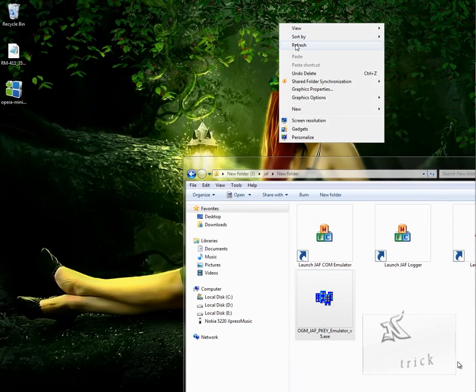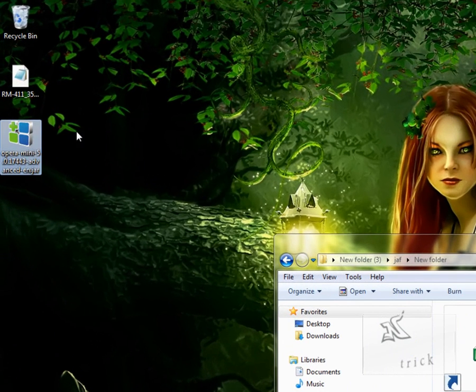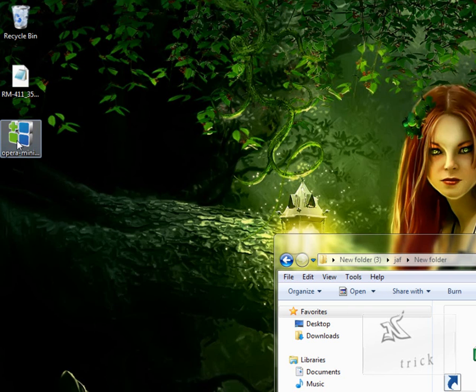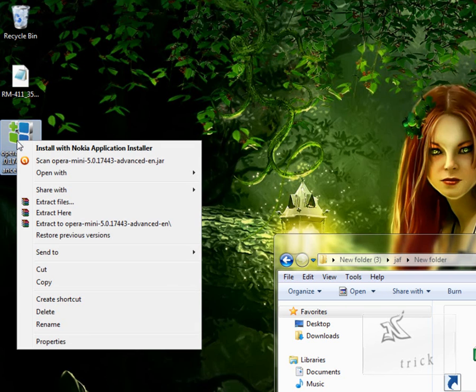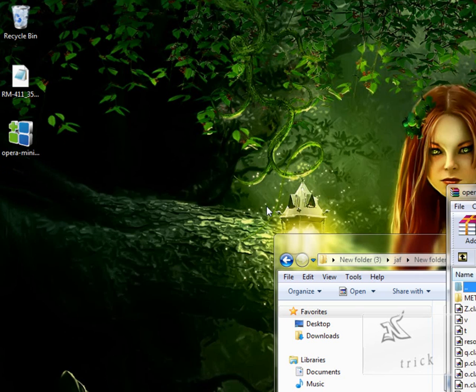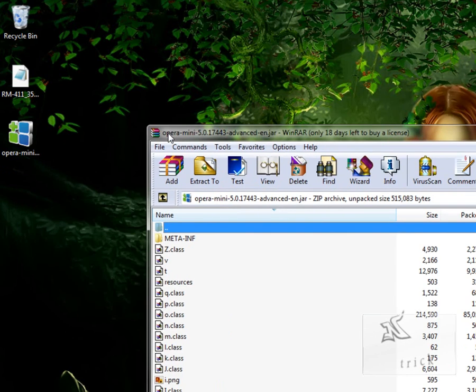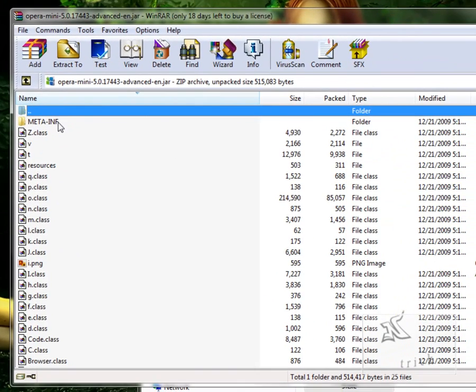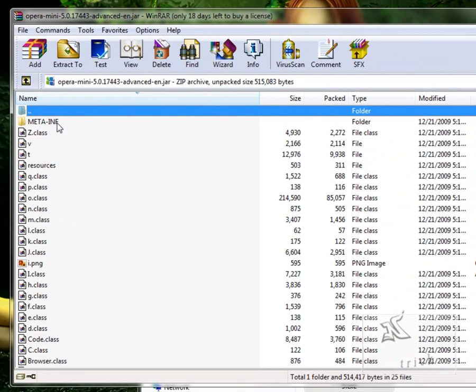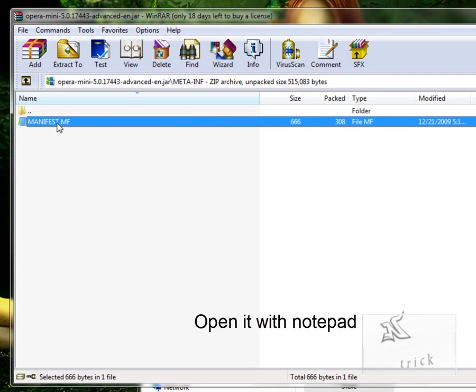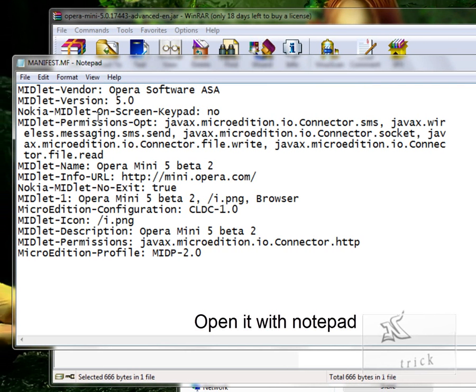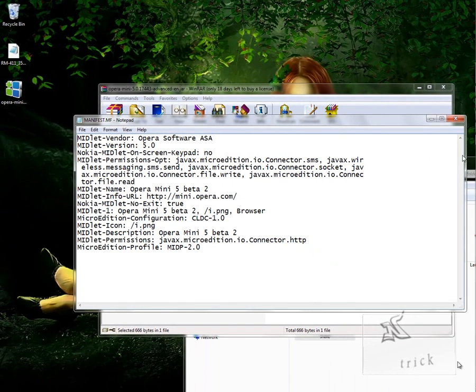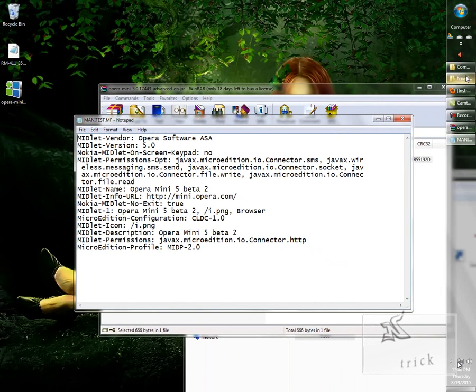OK, so now this is midlet of Opera Mini 5. Now I have to modify it. For it, we better use WinRAR. So open with it, WinRAR. And in every midlet there is a folder META-INF. Double click it and this file should be open.